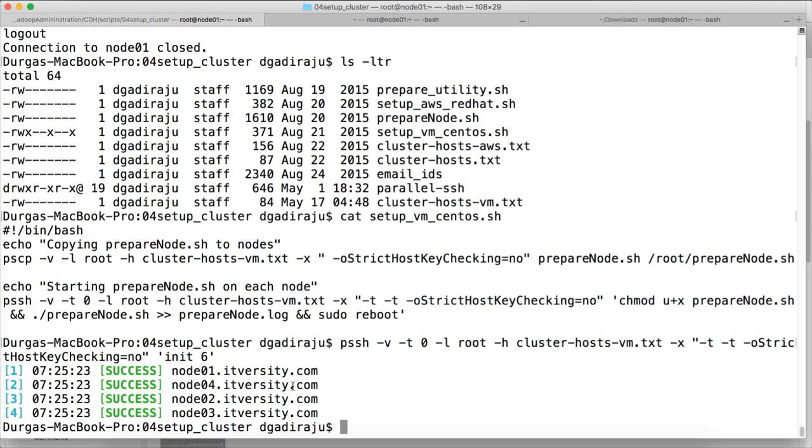Okay. So once we have updated the yum repositories, we will take care of the rest of the stuff as part of the subsequent videos to set up the cluster successfully.